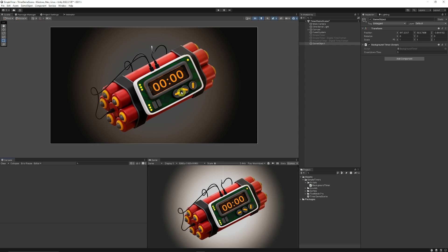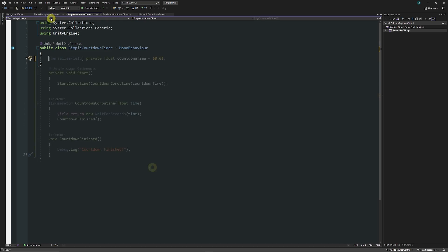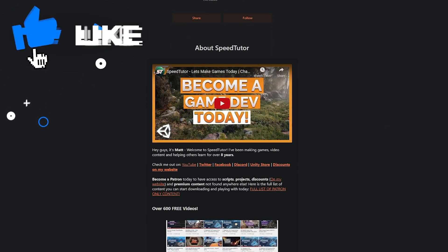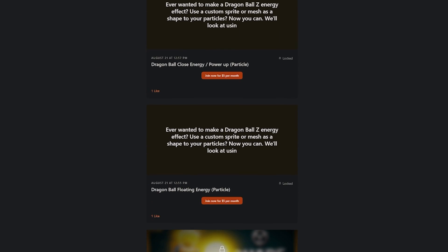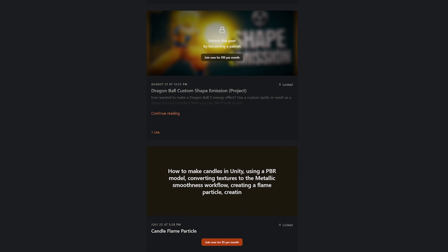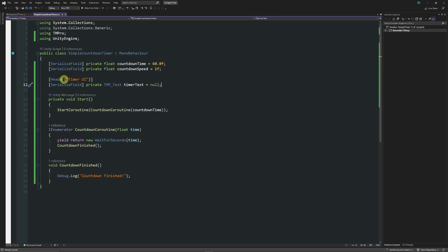Now you might want a timer that displays on screen, so we're going to create a simple timer that counts down every second. I've created a new script called SimpleCountdownTimer — all of this is on my Patreon with over 220 different scripts, assets, and projects. We've still got the countdown time, a private float for countdown speed, a TMP_Text component for timer text, and a float called remaining time to track how much is left.